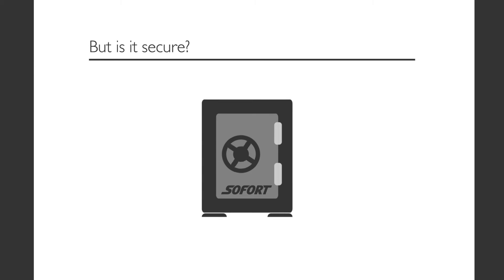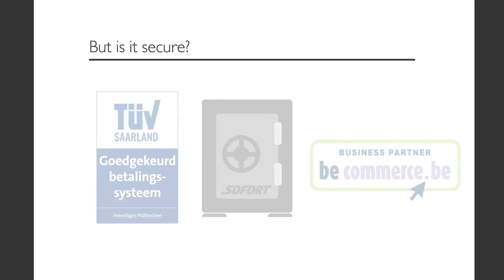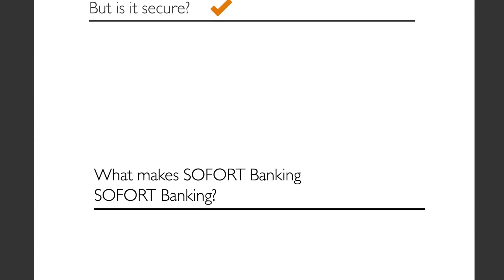But is it really secure? Yes. With Sofort Banking, the security measures which apply to the classic online banking procedure are precisely followed.